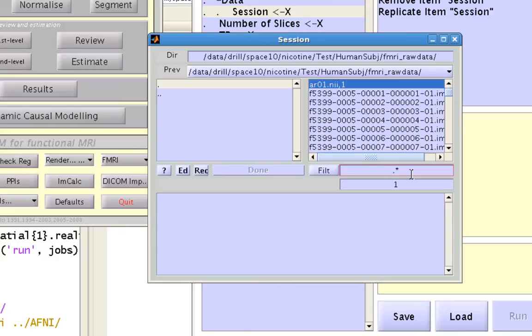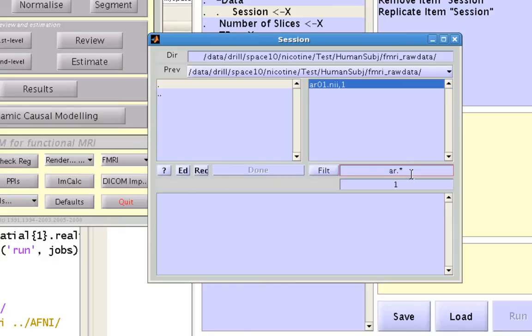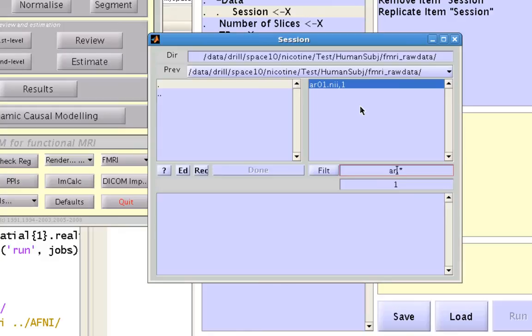For example, if I type in ar it's going to grab this ar01.nifty file because that's the only file within the directory that contains the letters a and r.